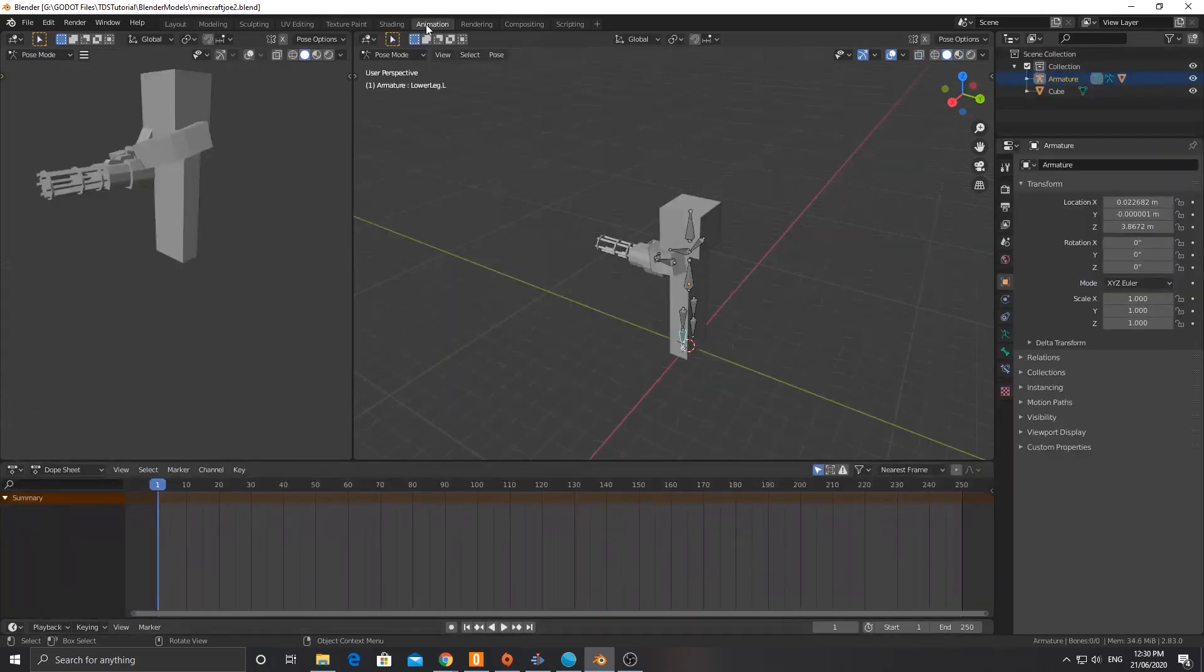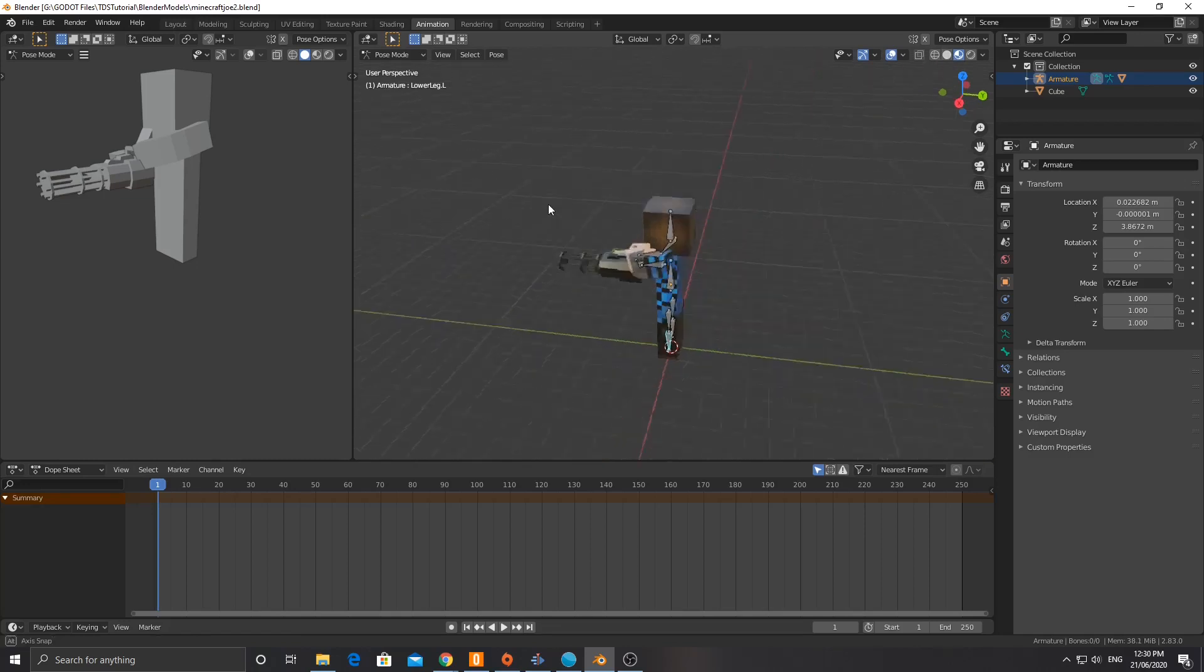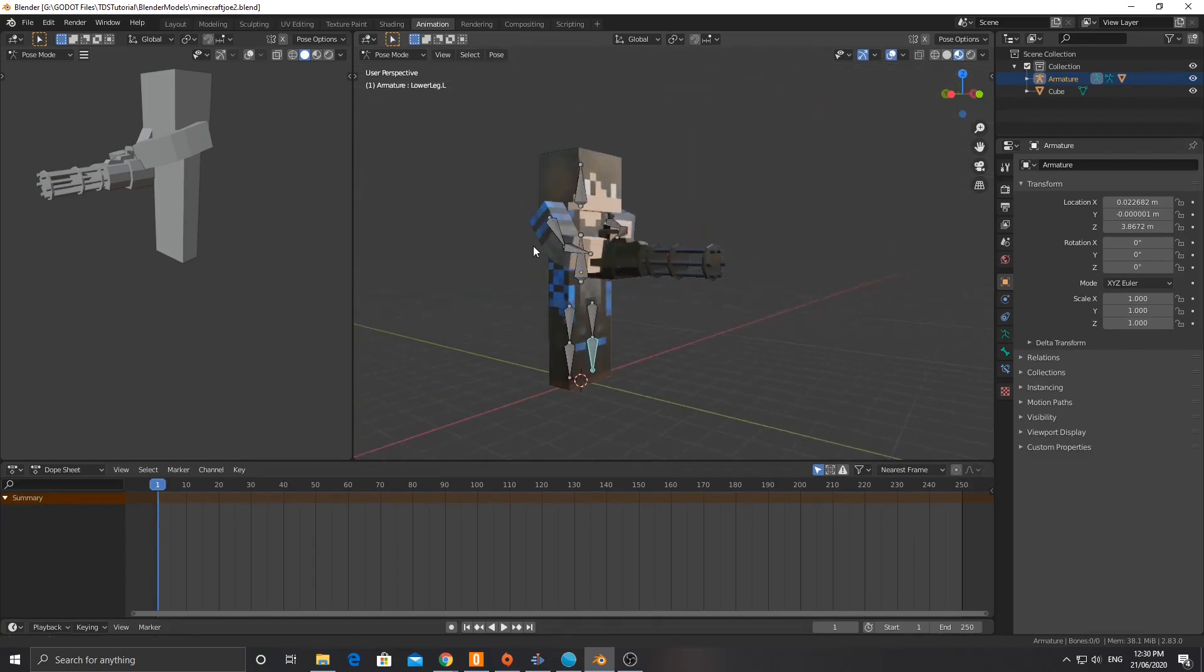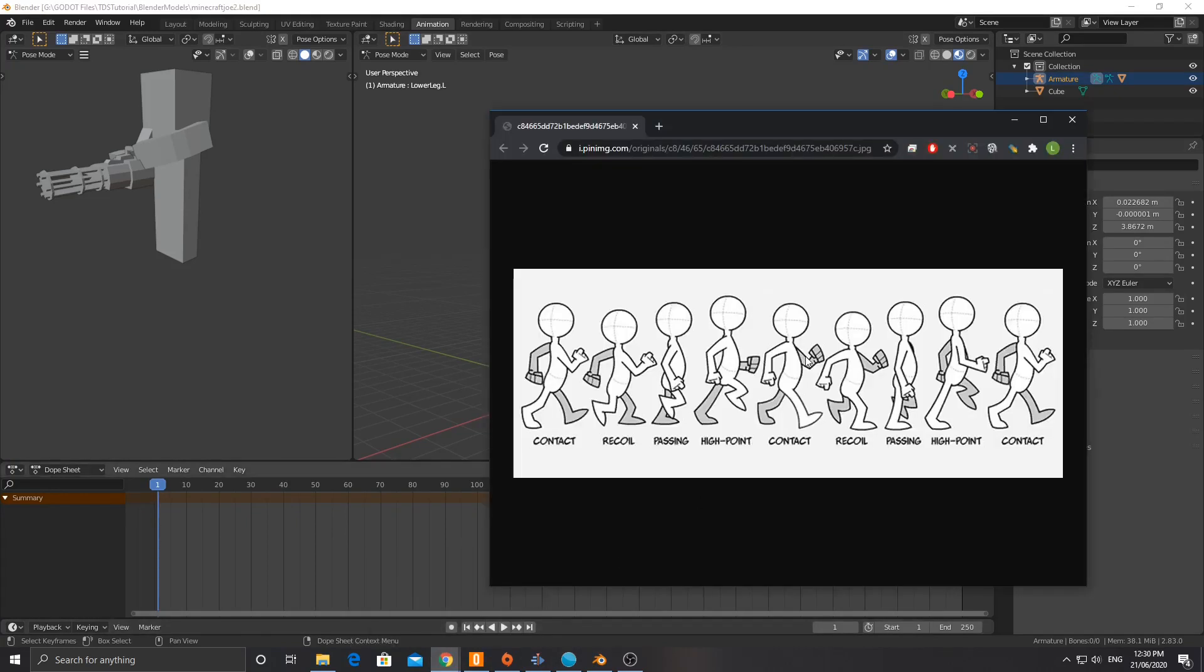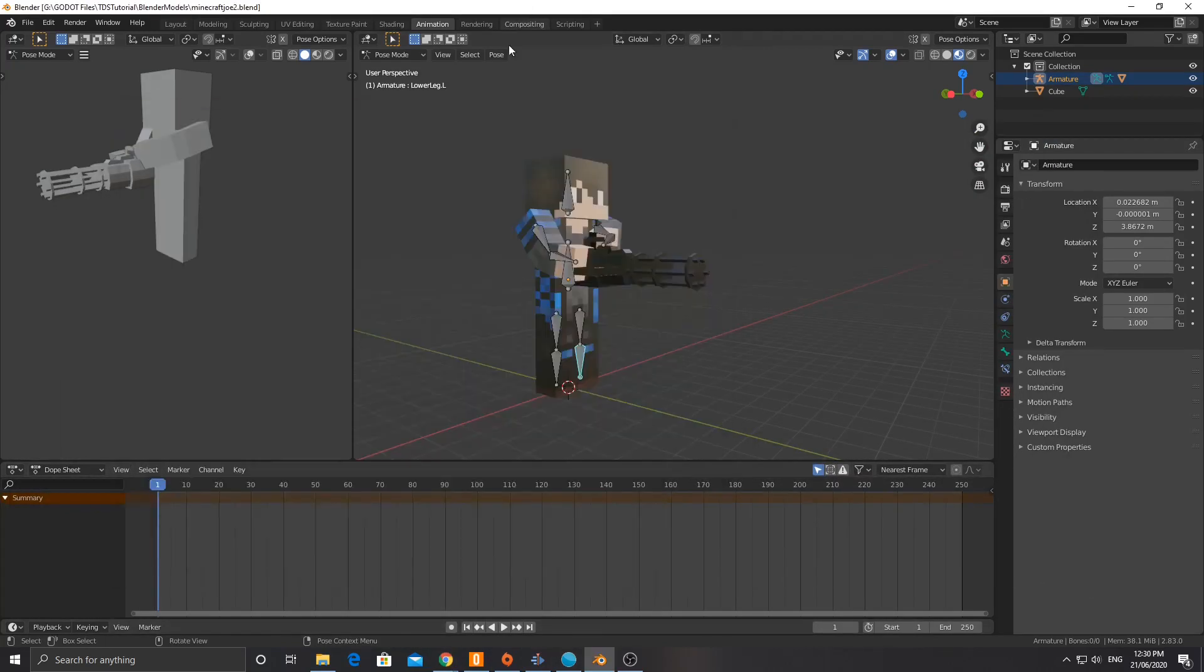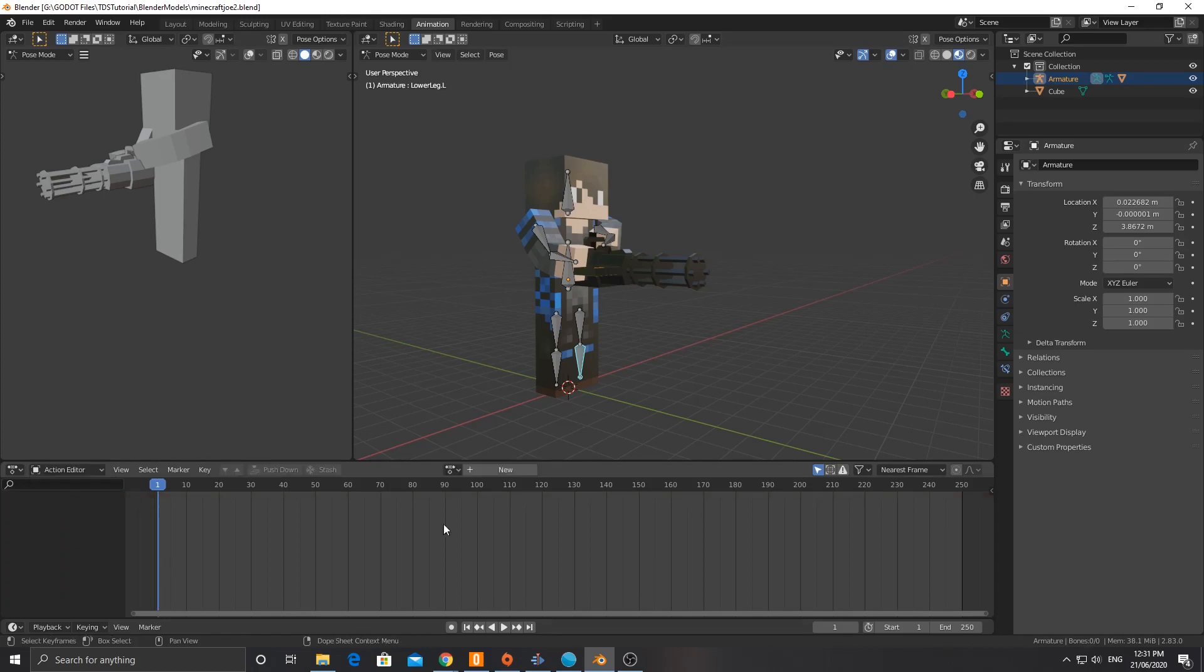We're going to switch over to the animation tab and you can turn on preview mode here if you want. But what we're going to do is we're going to be creating this animation here, this walk animation, but I'm going to create an idle animation first. So down here where it says dope sheet, I'm going to switch over to action editor and we're going to create a new action. This action is going to be called idle.